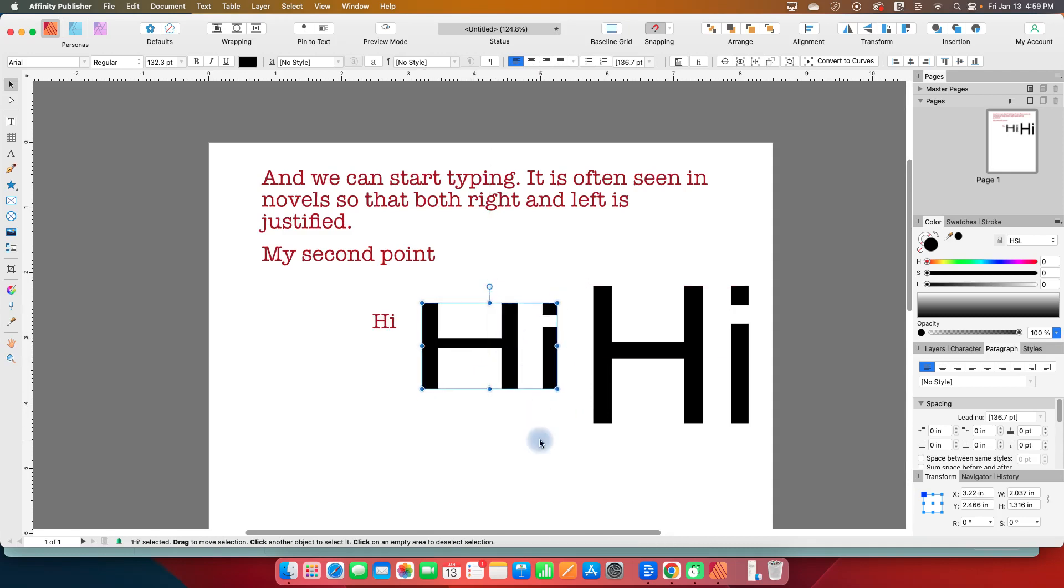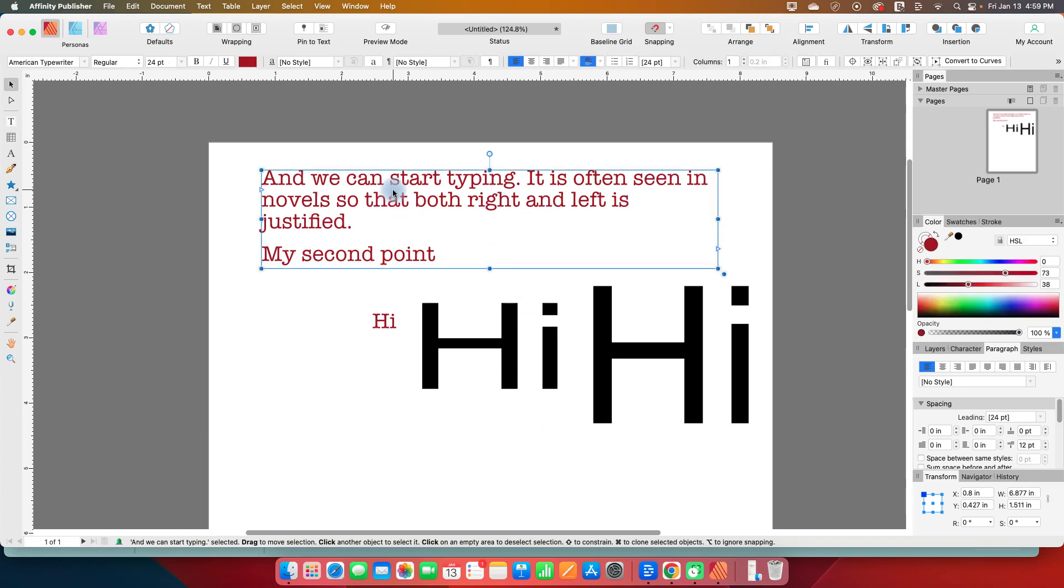Same thing if you're designing for, let's say, a t-shirt or something like that, then you would want to use the artistic text tool. For short pieces of text that are more decorative in nature, use the artistic text tool. And for content types of text, so blocks of text, I would use the frame text tool.